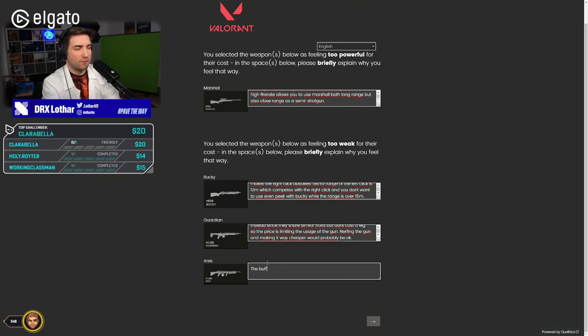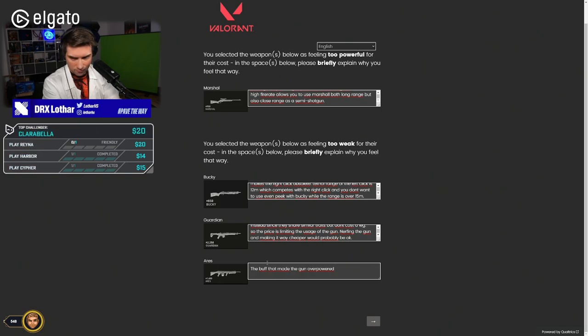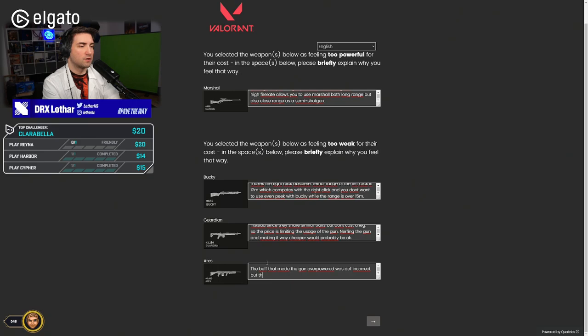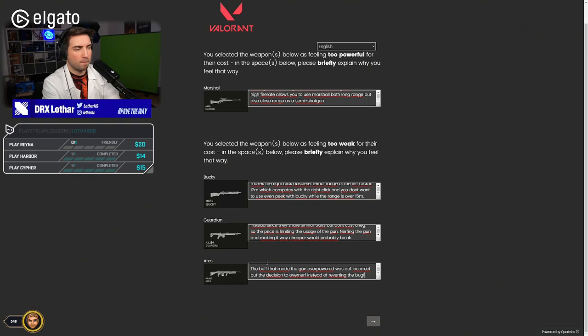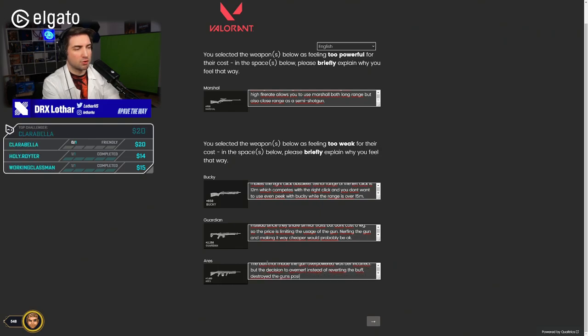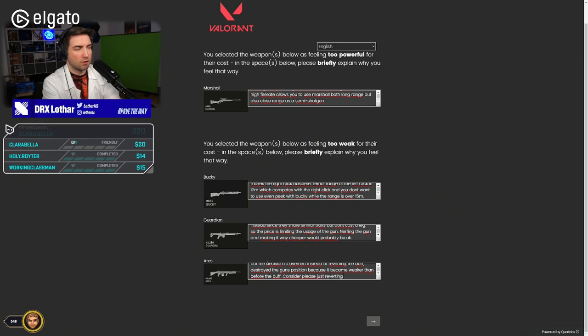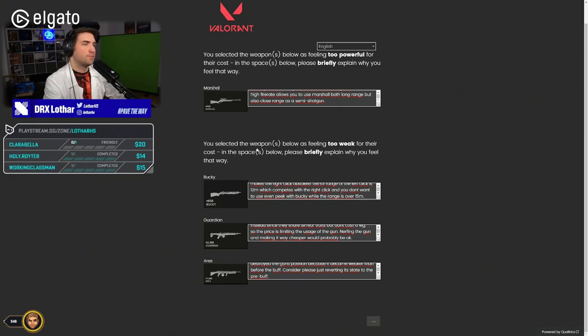Ares. The buff that made the gun overpowered was definitely incorrect. But the decision to overnerf instead of reverting the buff destroyed the gun's position because it became weaker than before the buff. Consider please just reverting its state to the pre-buff.